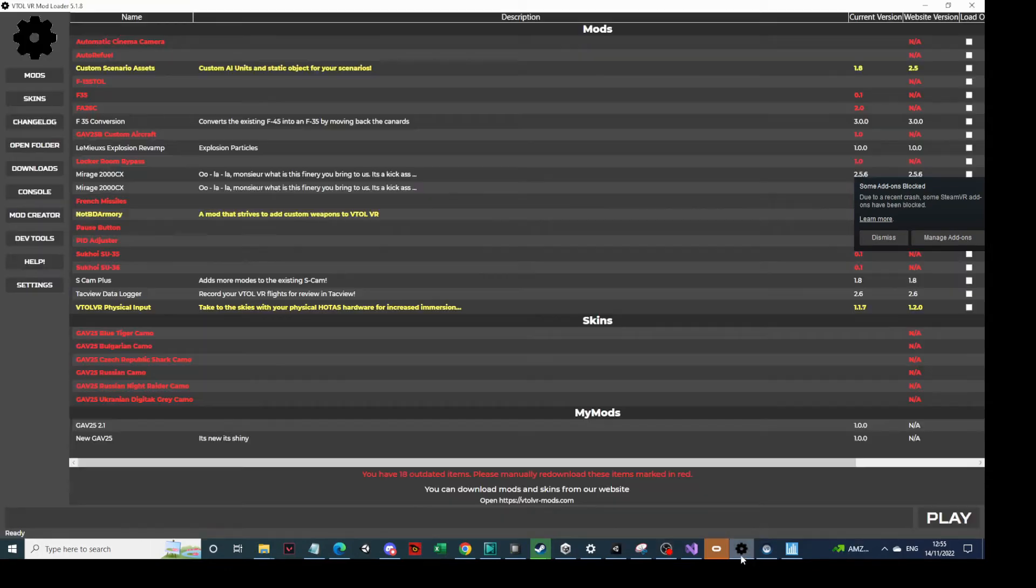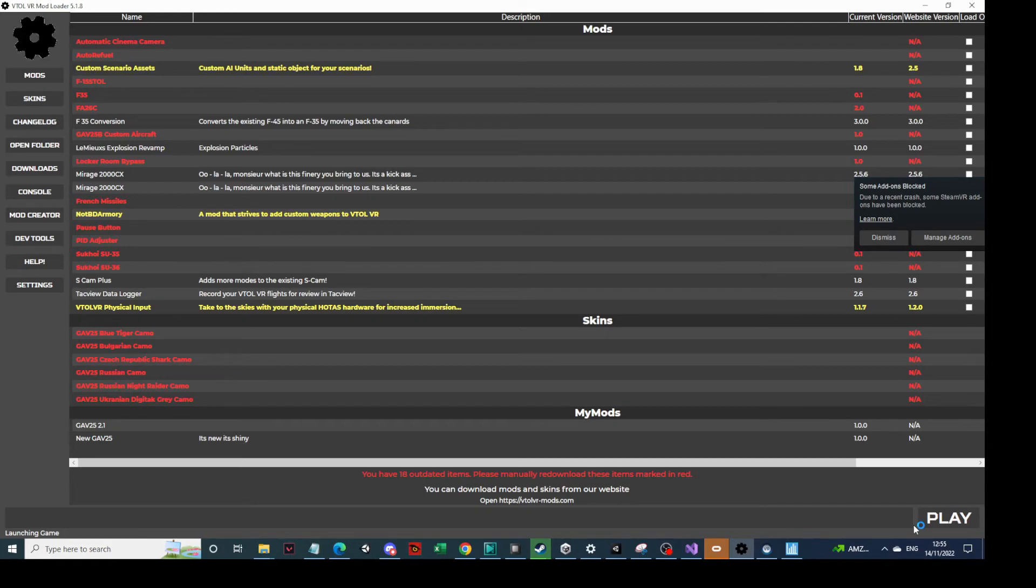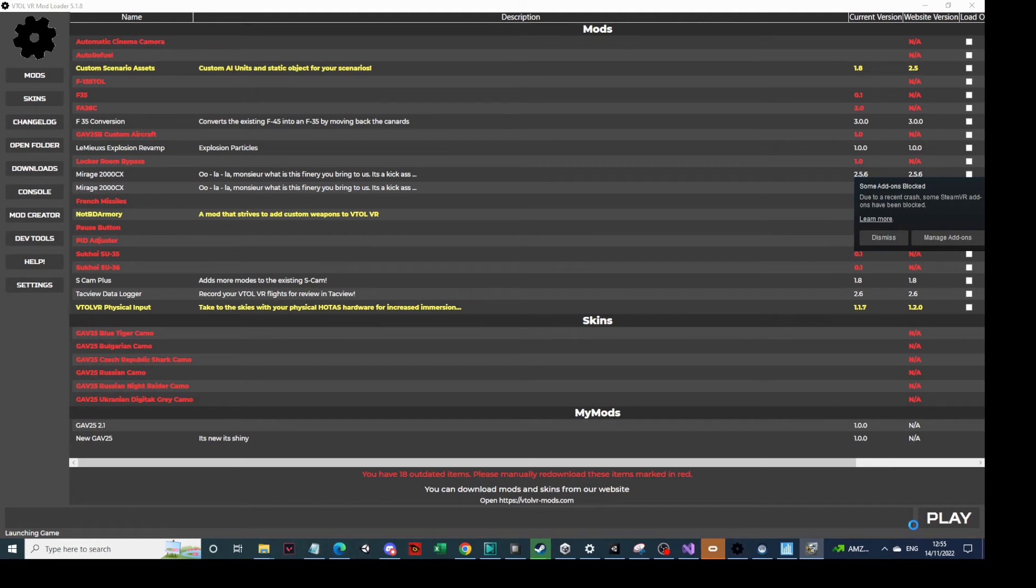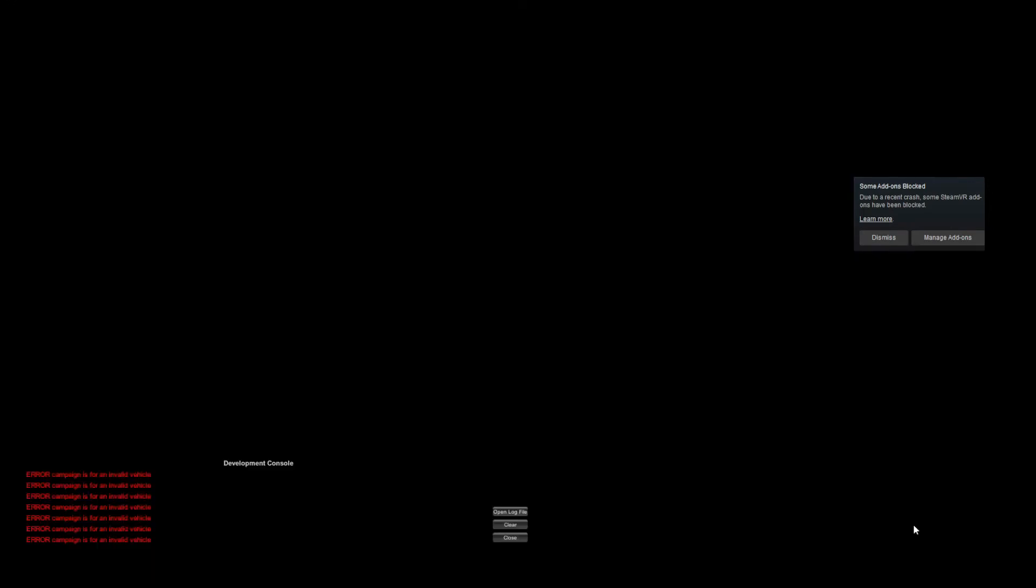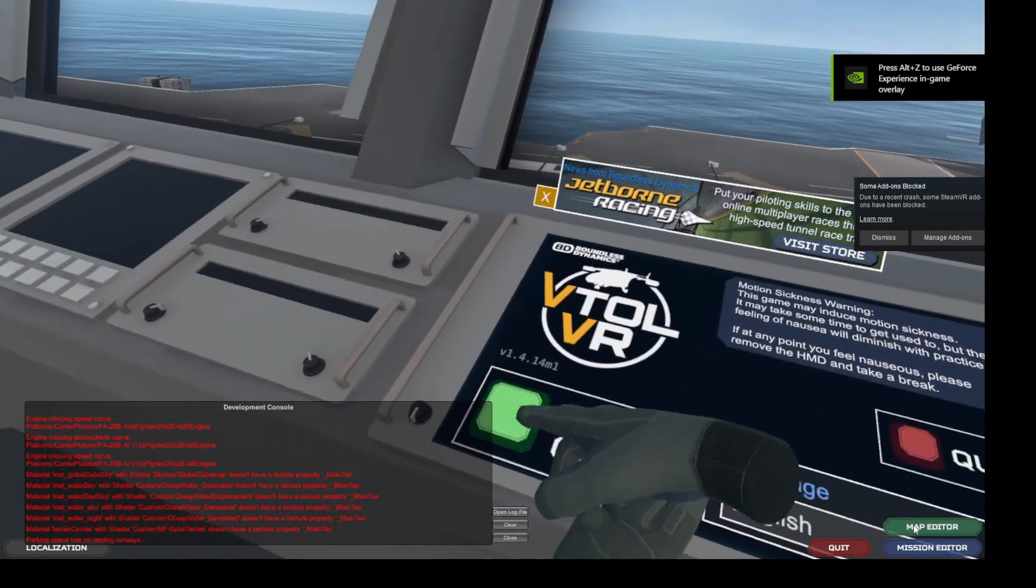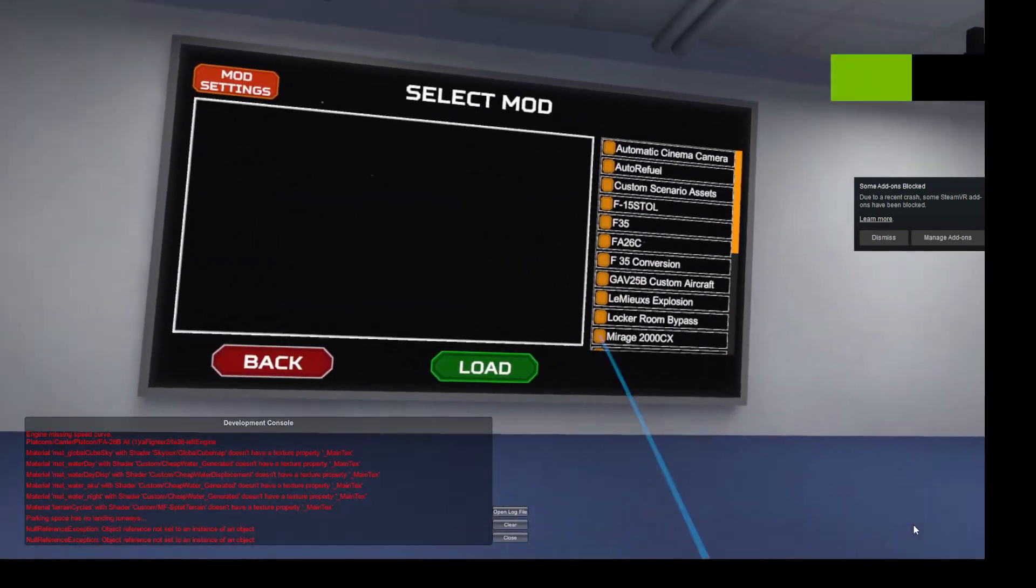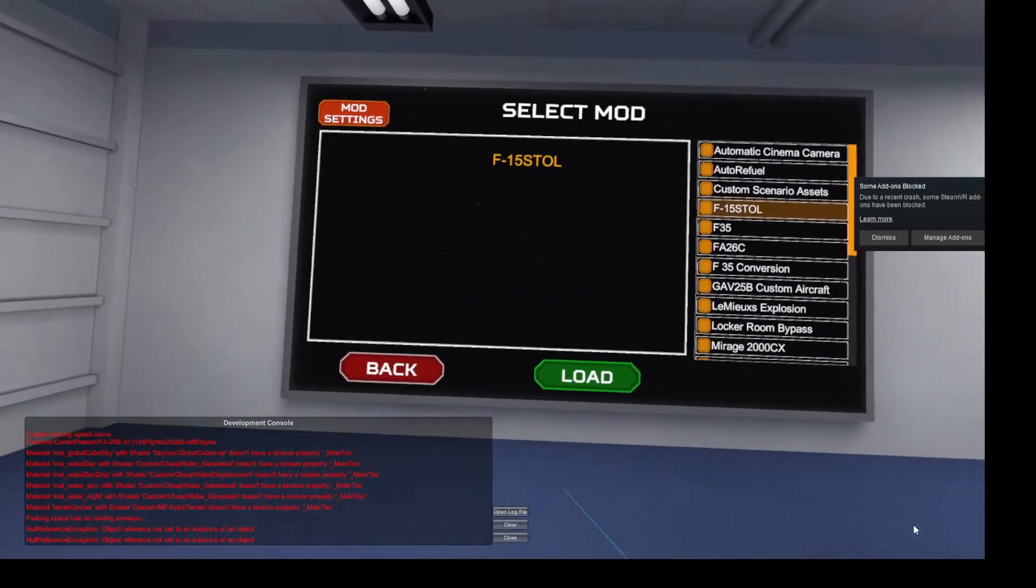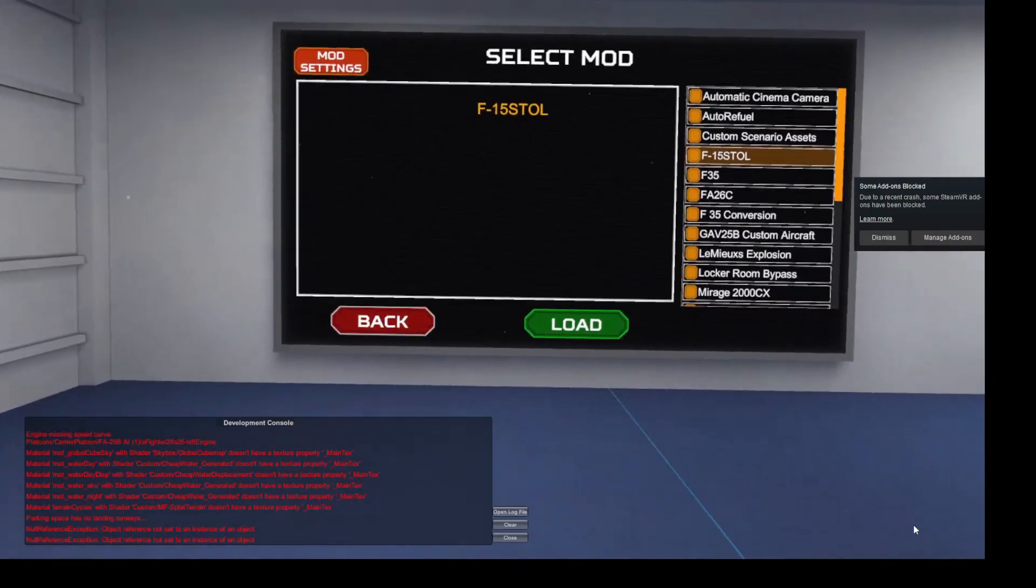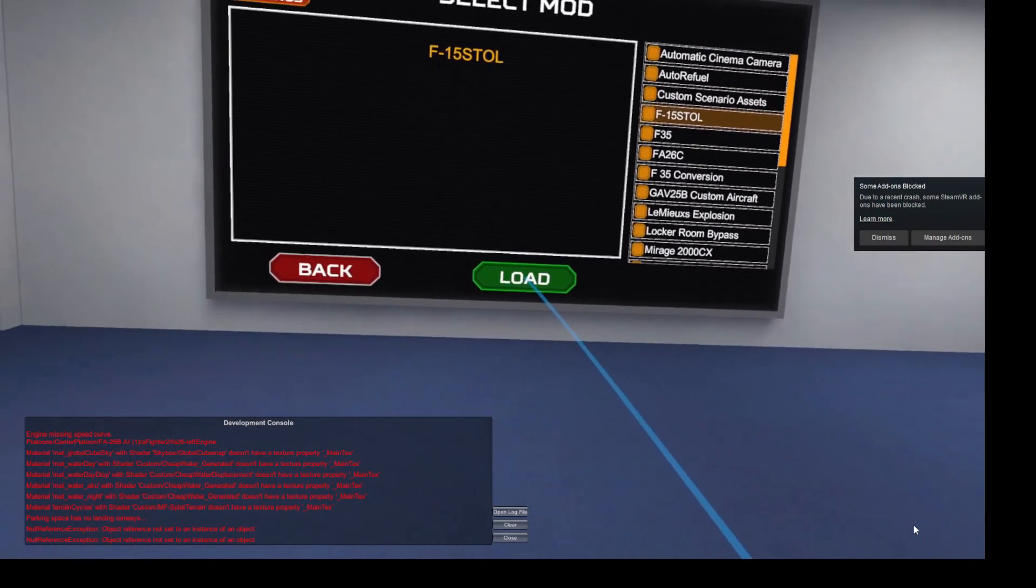So what we're going to do is we're going to start up our VTOL VR mod loader and click in play. And we'll load into game. Just wait for a second for it to load up. Here we go. So click start game. Go into mods.